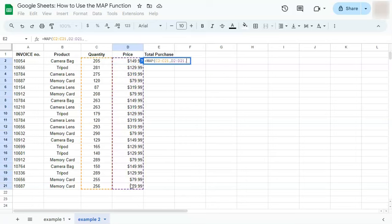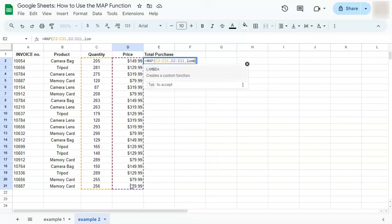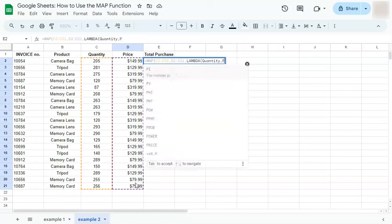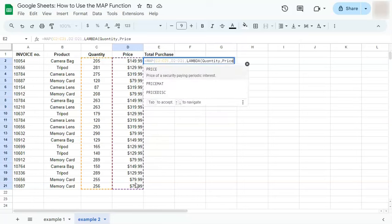Now we're going to our LAMBDA function. And now we're going to name those two arrays. So the first one would be quantity, comma, price.